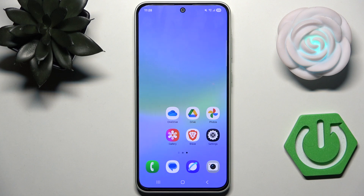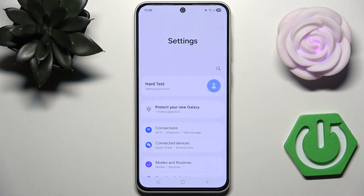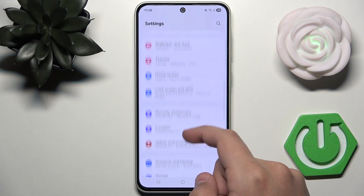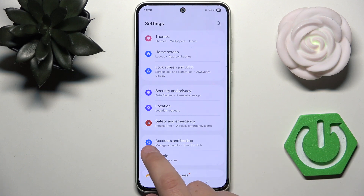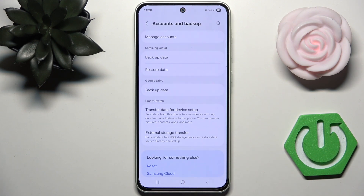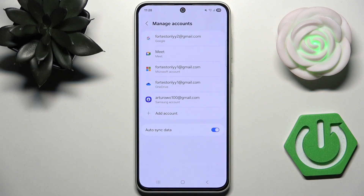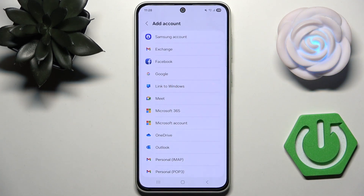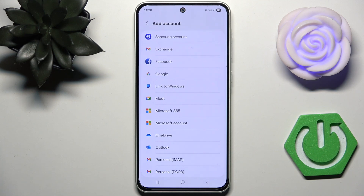First, what you need to do is sign in to your Google account. Go to Settings and scroll down until you see Accounts and Backup. Click it, then go to Manage Accounts, click Add Account, click on Google, and proceed by entering your email and password to log in.